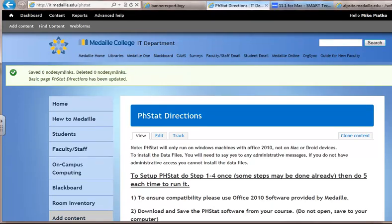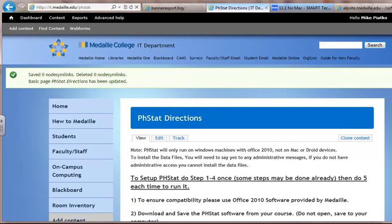This is the phstat install video. I just wanted to quickly show you here how to go through and set up phstat on your machine.